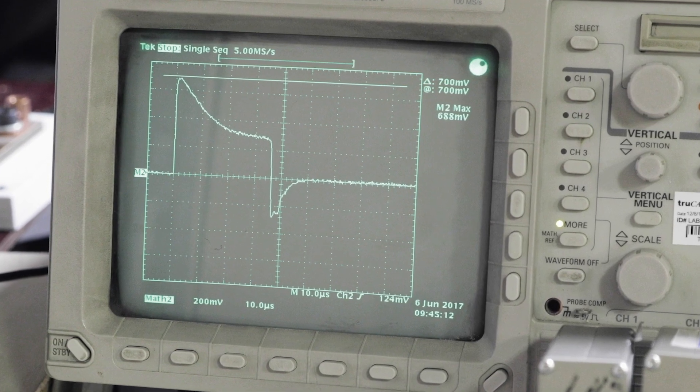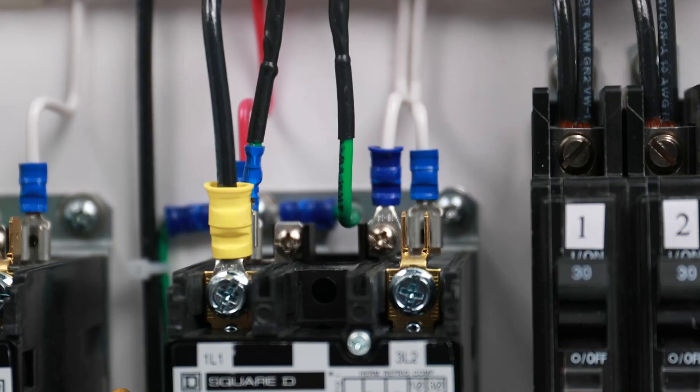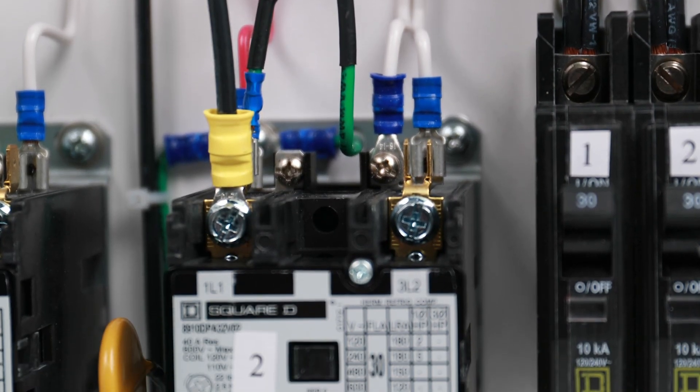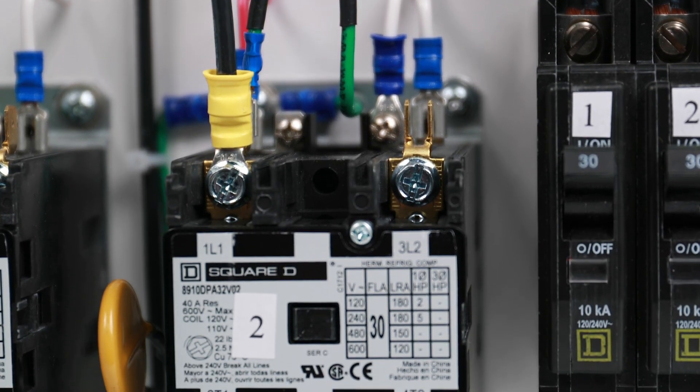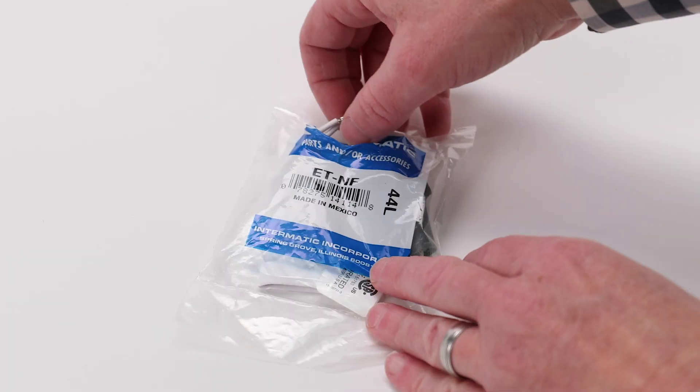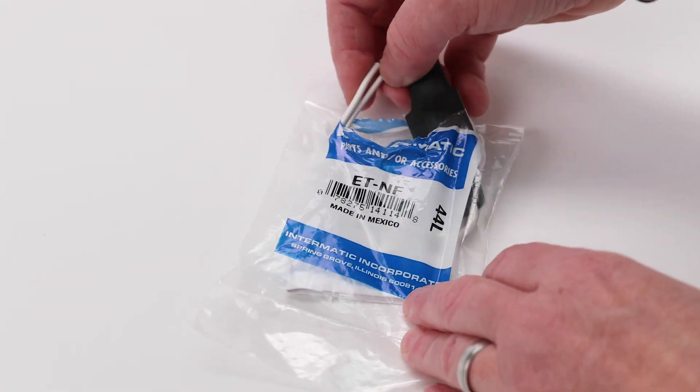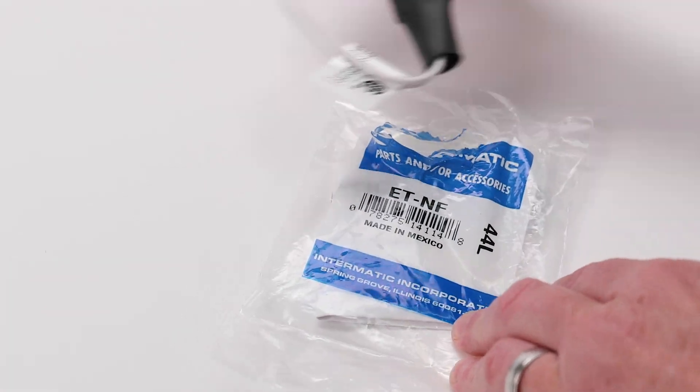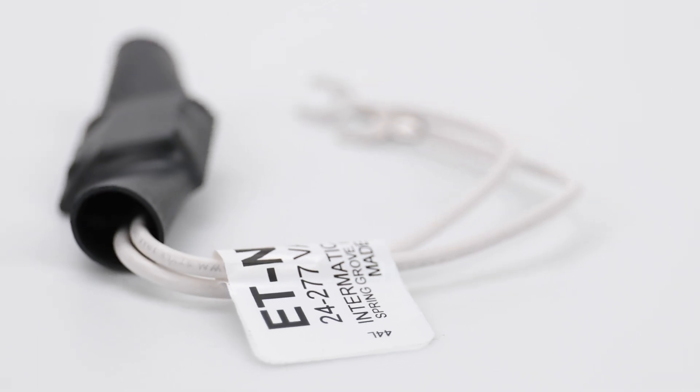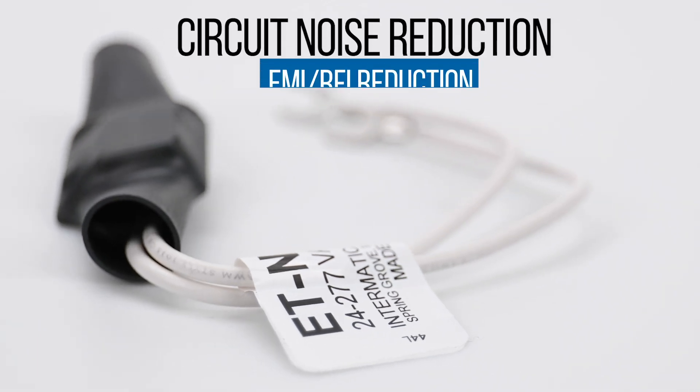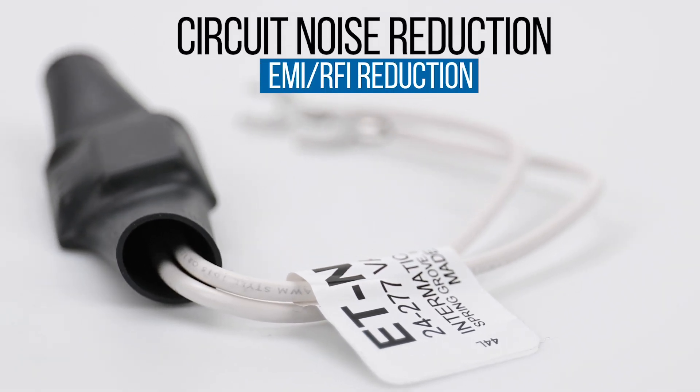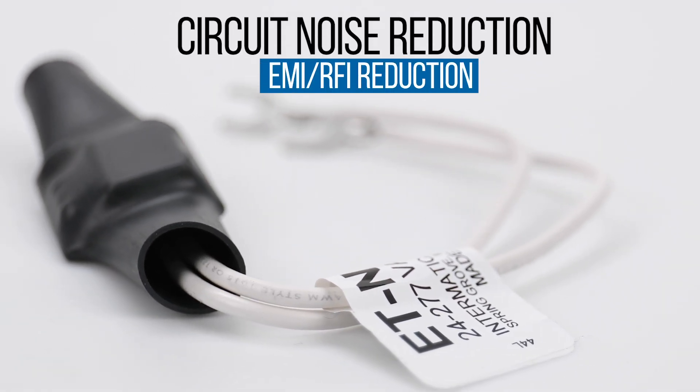This noise is commonly generated by a relay or contactor and can lead to device malfunction or reset. The Intermatic ET-NF electronic noise filter solves this problem by providing circuit noise reduction and EMI RFI reduction.